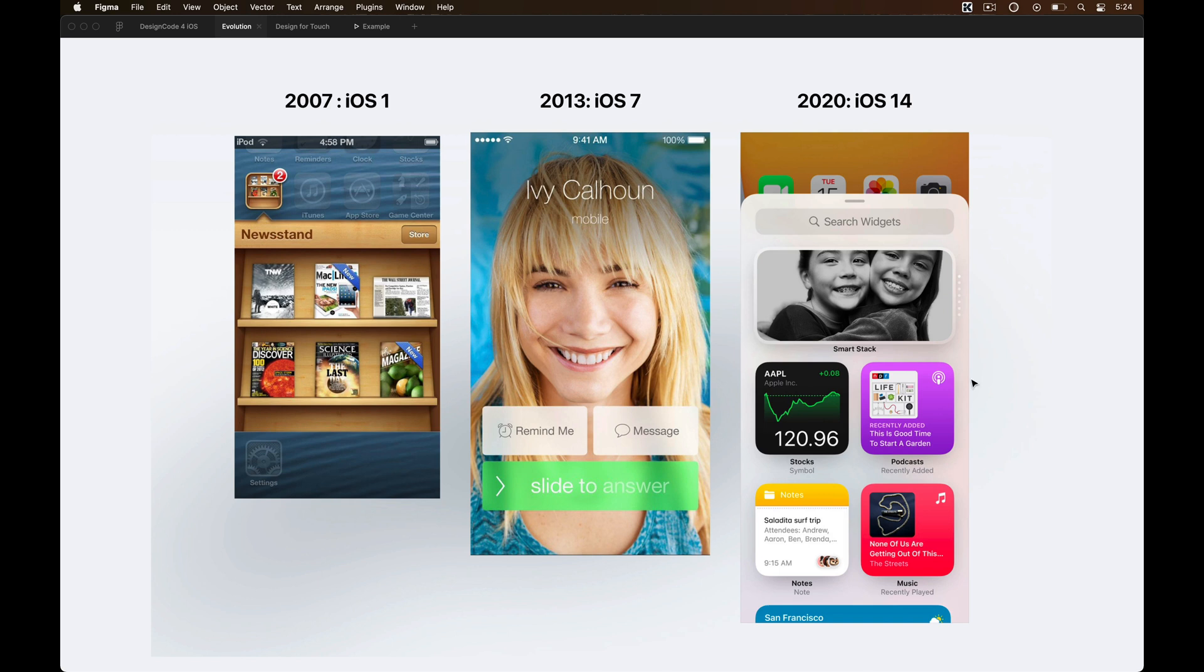With iOS 14, the texts are bolder, they have much better hierarchy than what we had before, they also use rounded corners and drop shadow to make the UI more tactile and approachable.